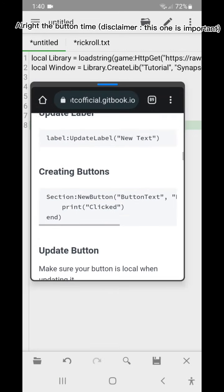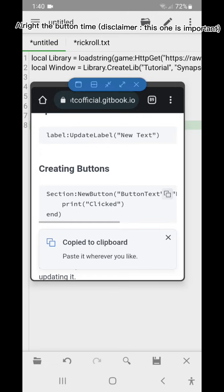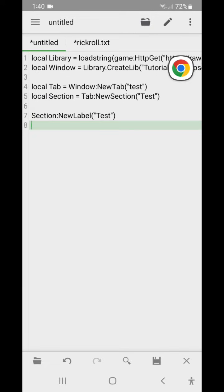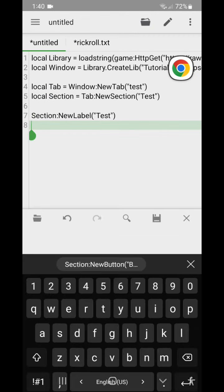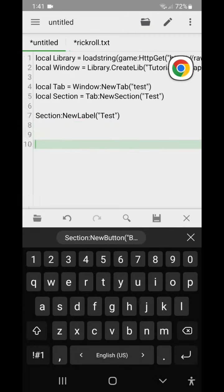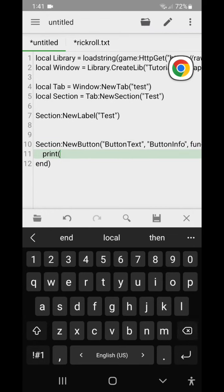I'll write the button time disclaimer, this one is important. So you see print clicked you need to delete this. Like this.